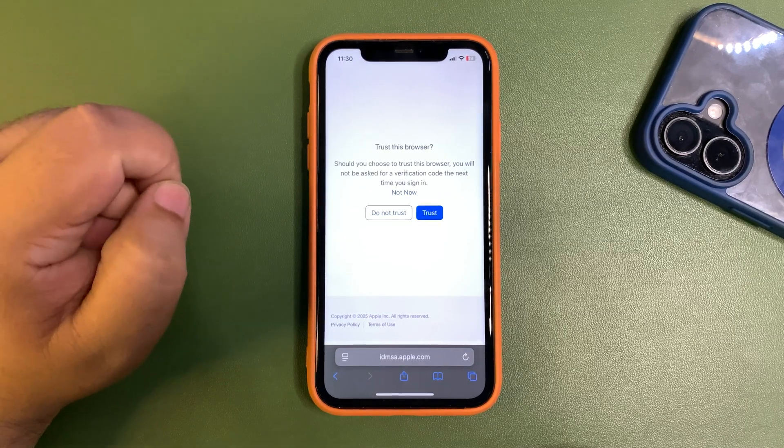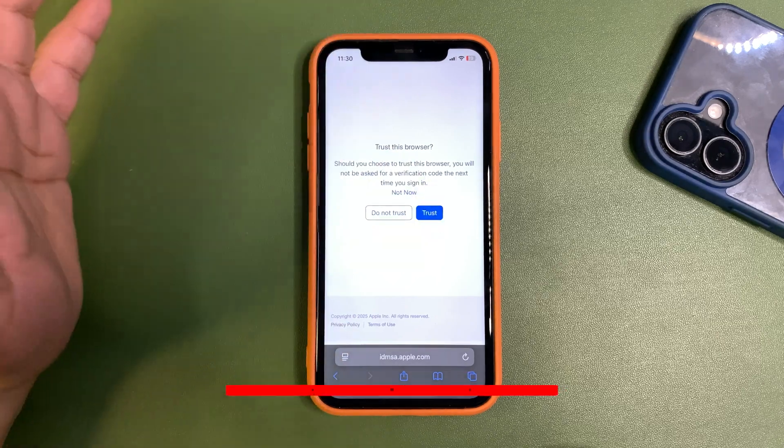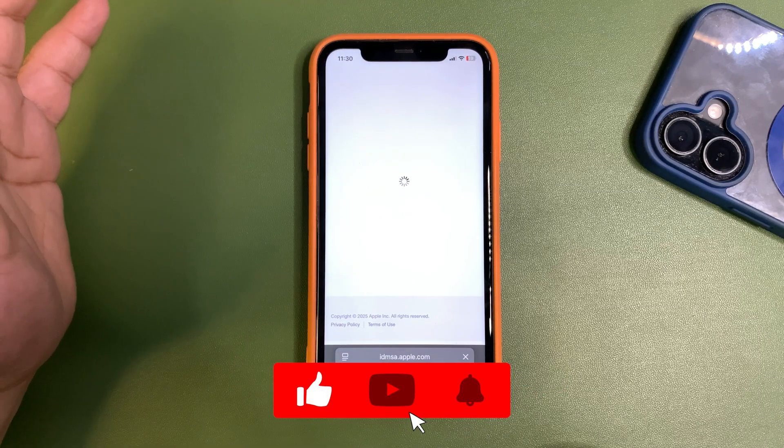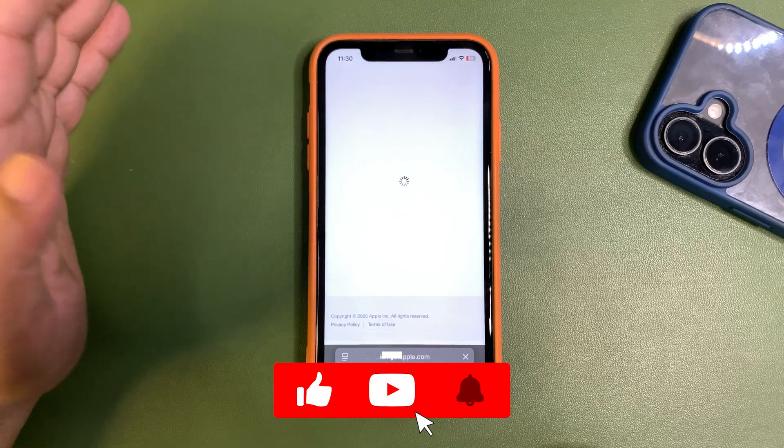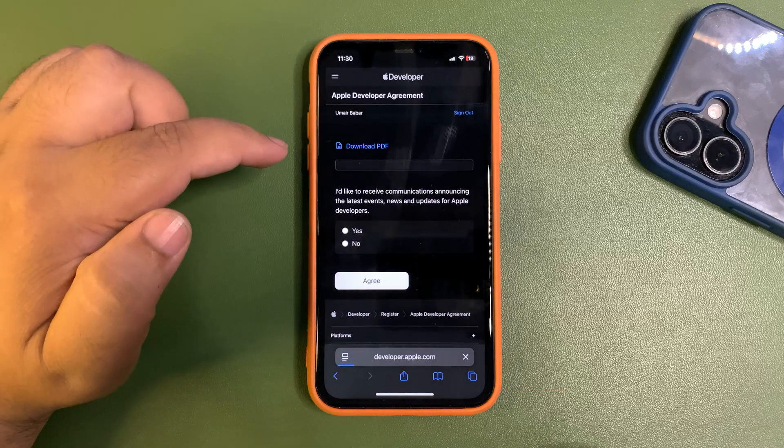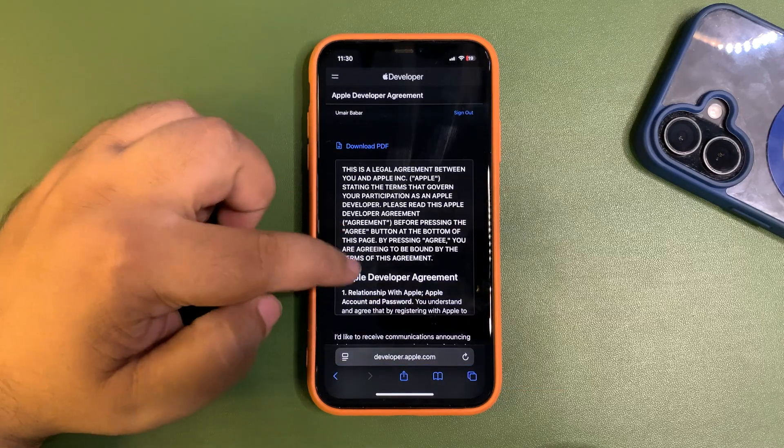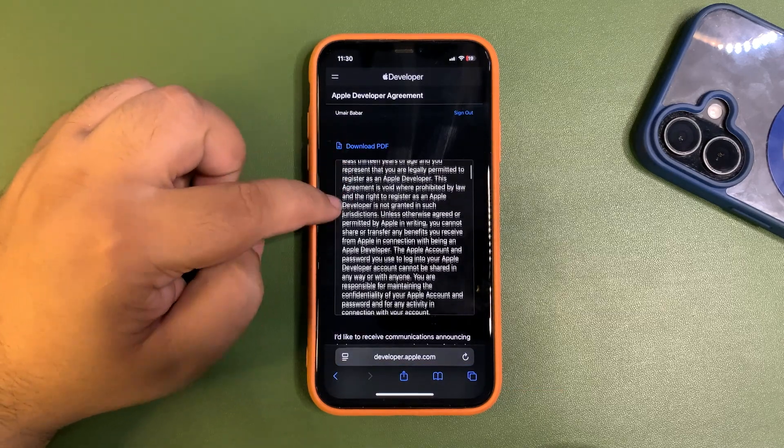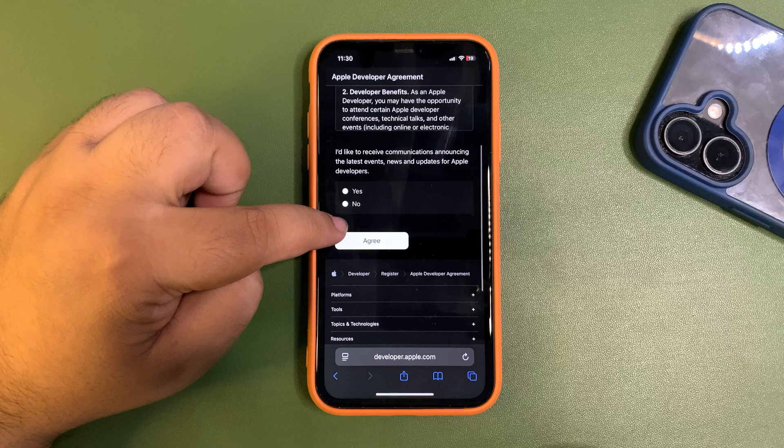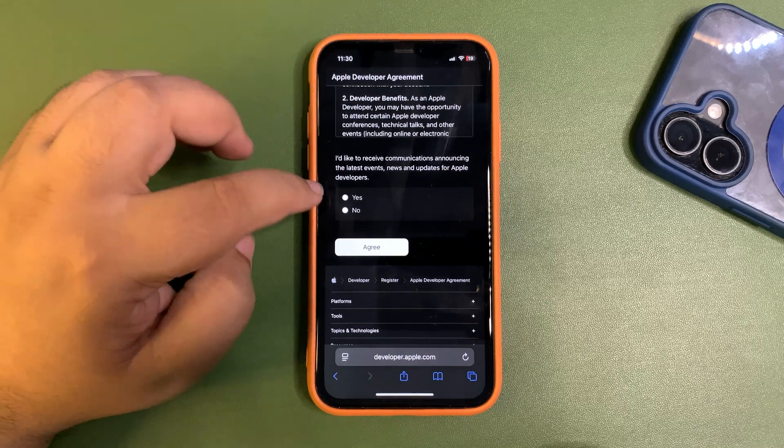And wait for a while. Trust this browser if you want to, that is up to you. And it is loading, as you can see. Once you're here, there is a document.